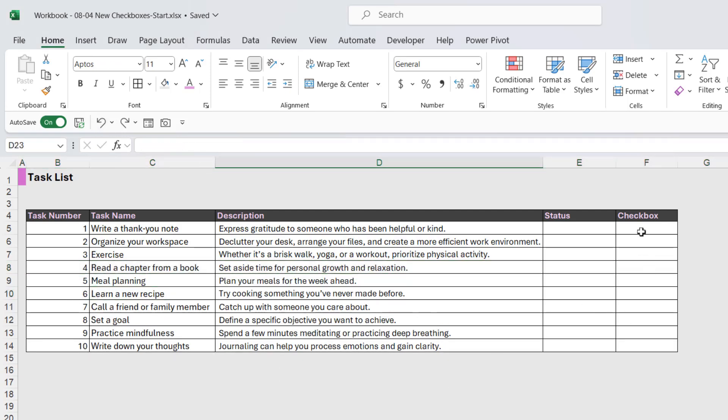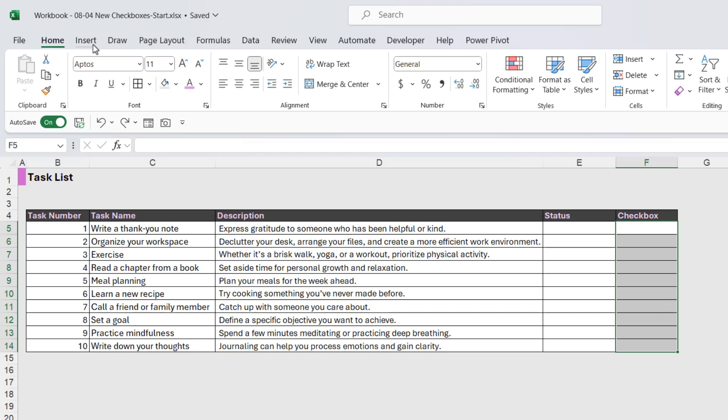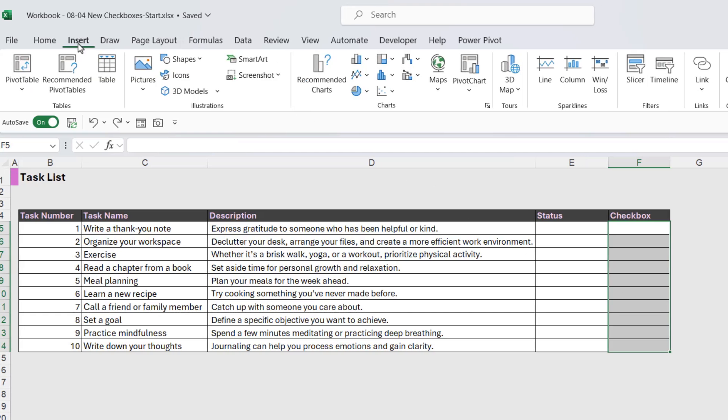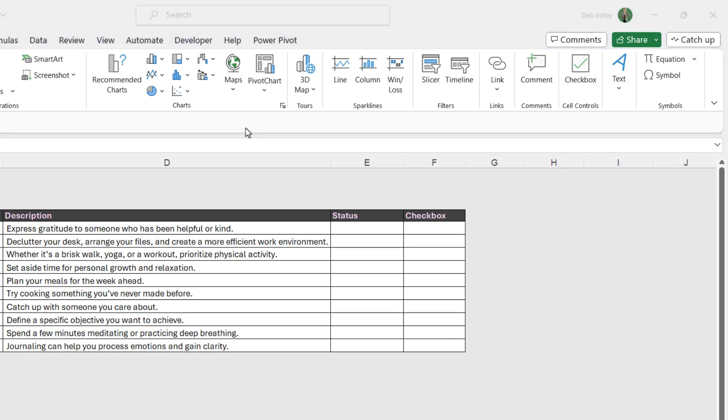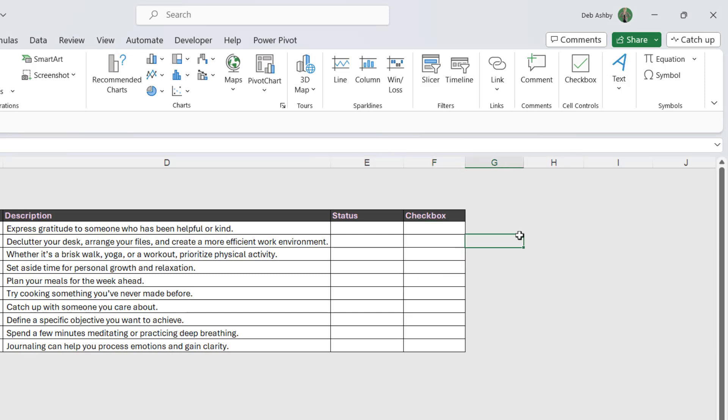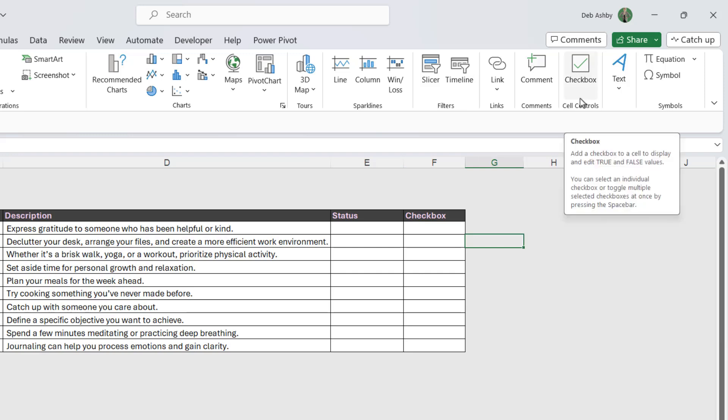Now the next step of this process is to add in our checkboxes in column F, and these are the new checkboxes. So this is pretty cool. Let's go to the insert tab. Notice in cell controls, we now have this checkbox option. Now if you come to the insert tab and you don't see this, it just means that it hasn't been rolled out to your copy of Excel 365. These things in general get rolled out in stages, so make sure that you keep checking your updates because you should have this very soon if you don't already.